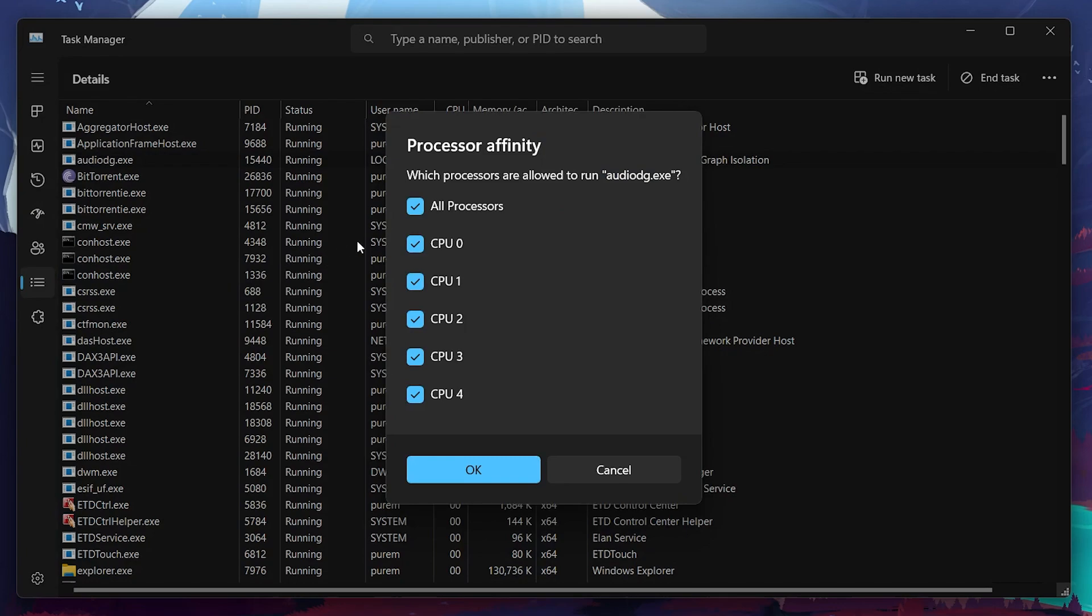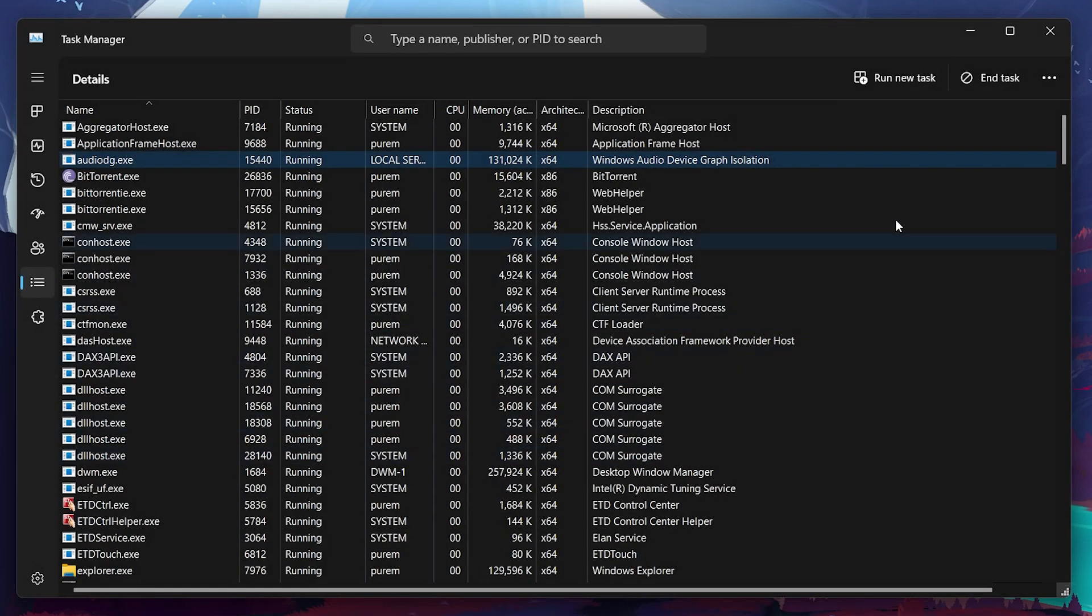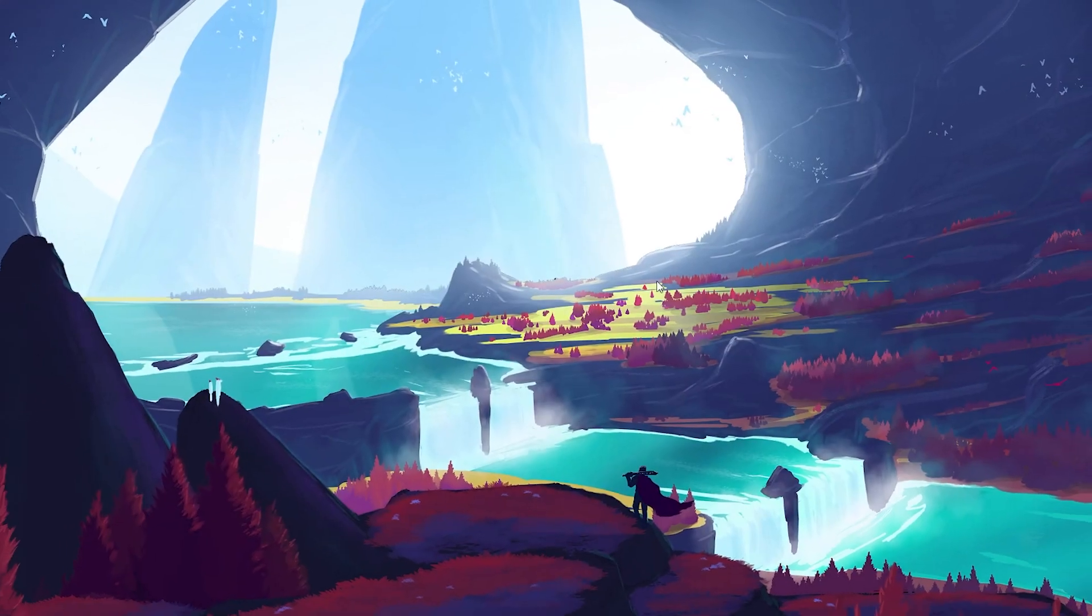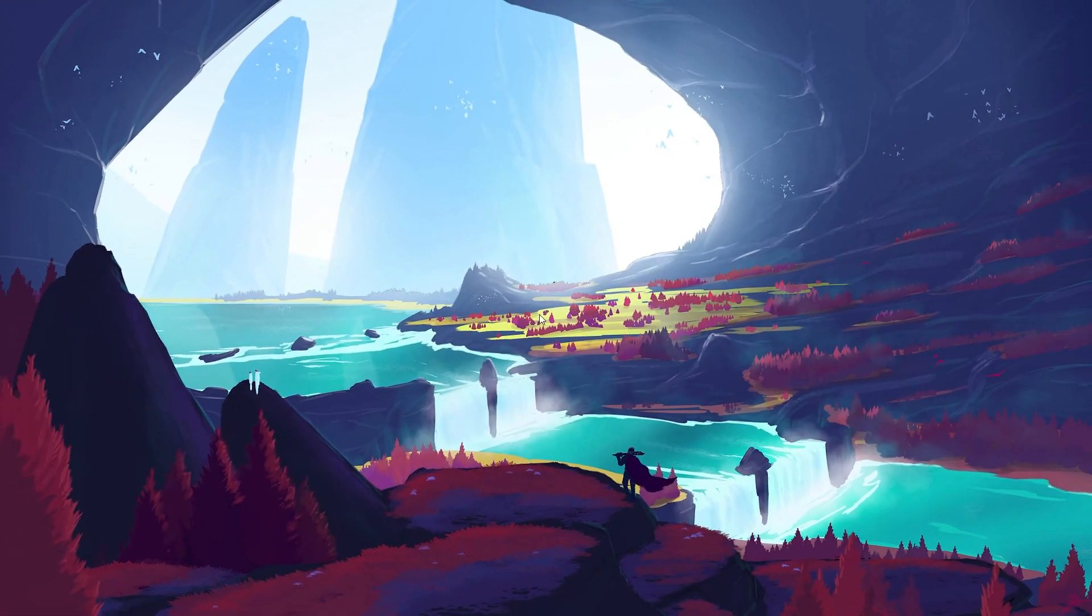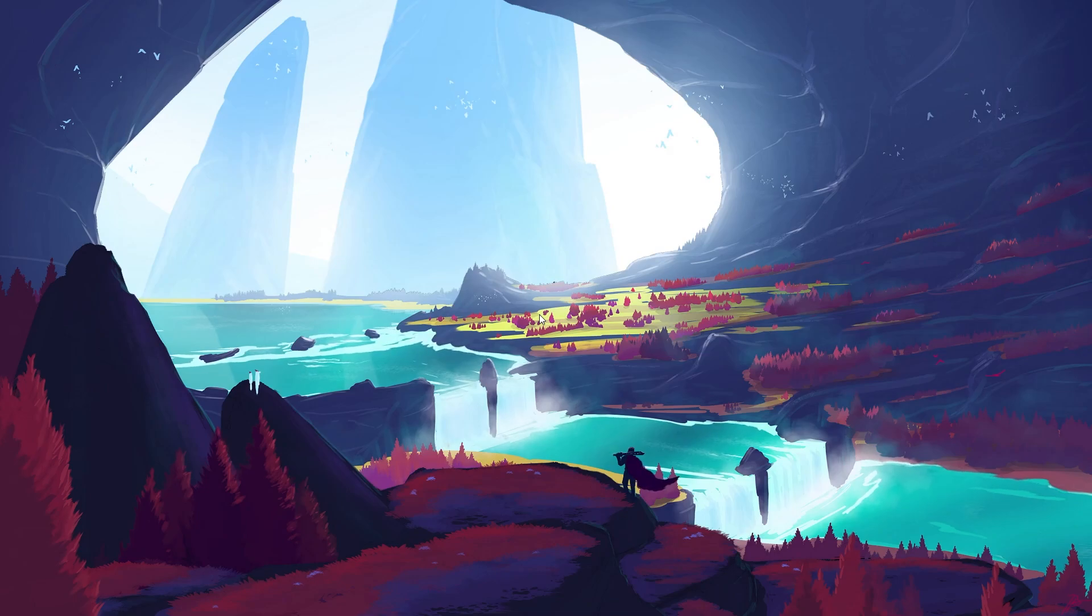In this section, uncheck All Processors and then select CPU2. This allows Discord and similar apps to utilize their own audio enhancement services and can help with audio input and output problems.